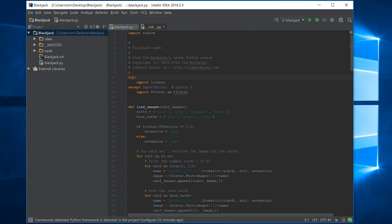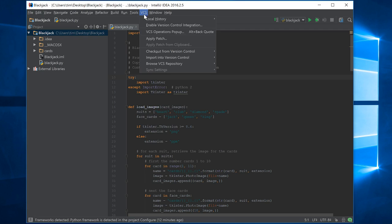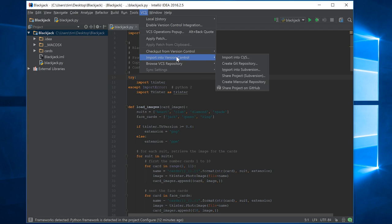So let's now move over to the Git side of things. What we want to do now is import this project, which currently isn't under any form of version control, into GitHub. The way we do that is to come over here to the VCS menu, click on VCS and come down to import into version control and choose share project on GitHub.